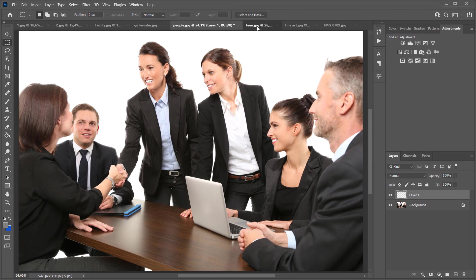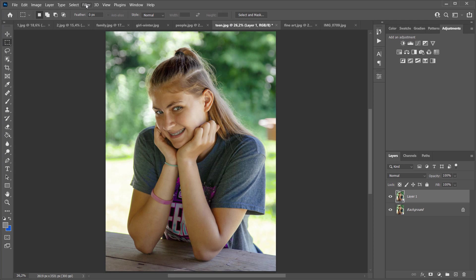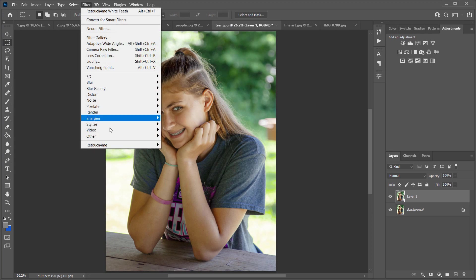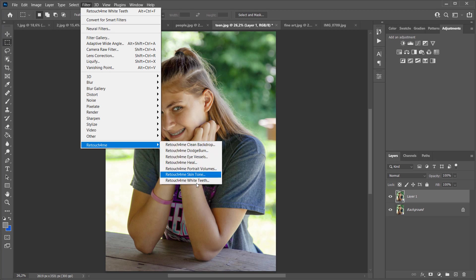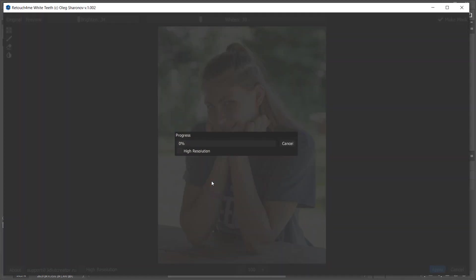Please note that Retouch For Me White Teeth plugin only works with color and brightness. It doesn't retouch teeth in the literal sense of the word. If the teeth have braces, noticeable cavities or they are missing, after using the plugin, these defects will remain.